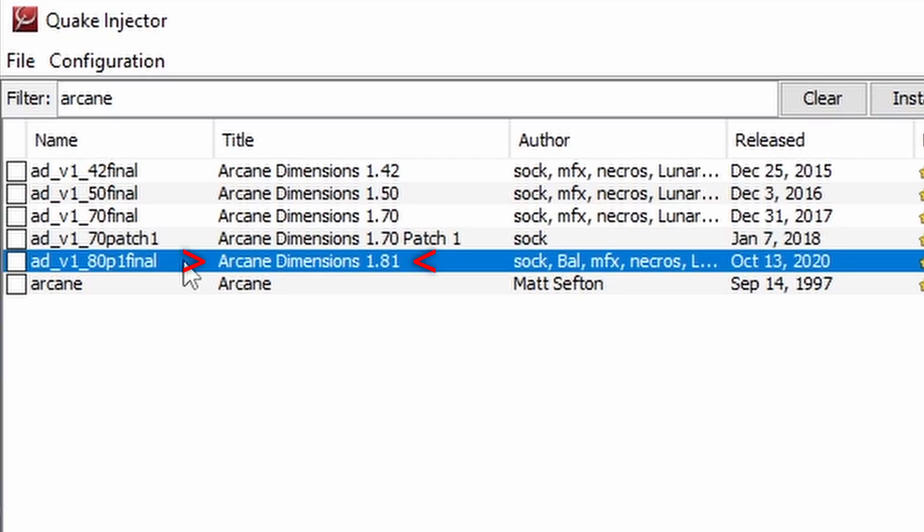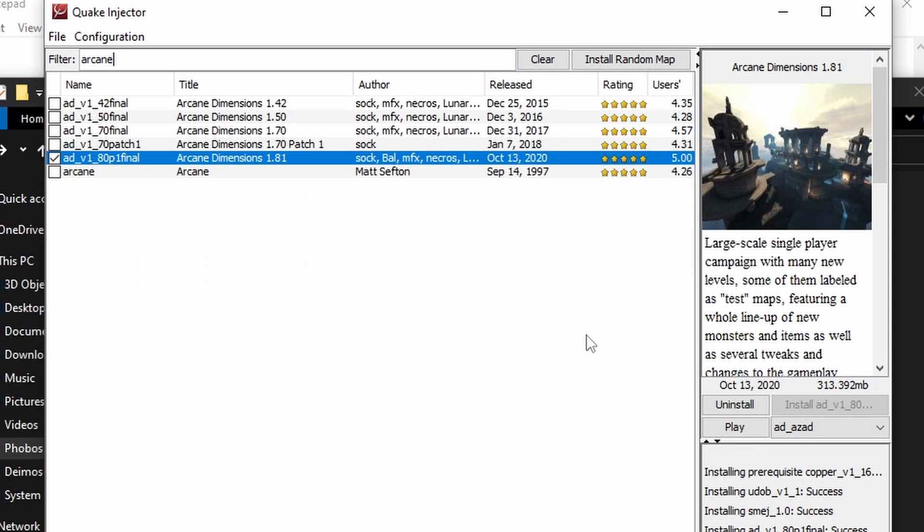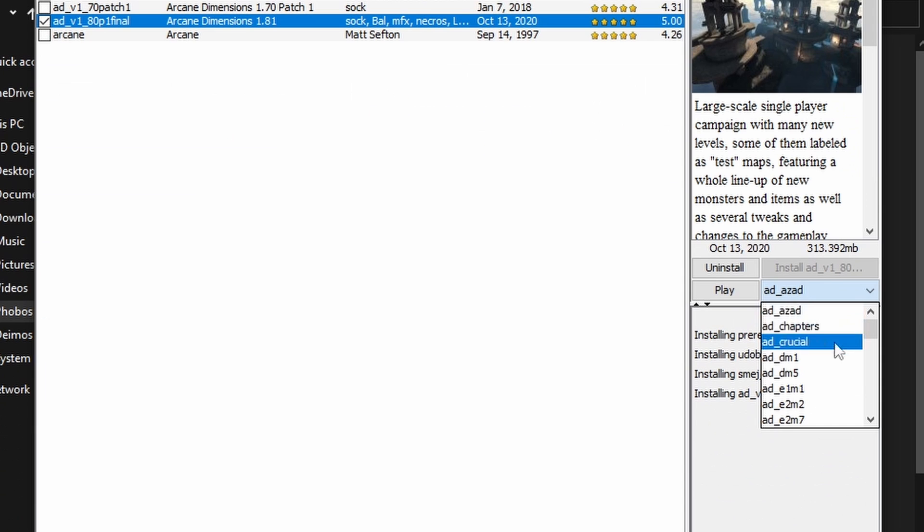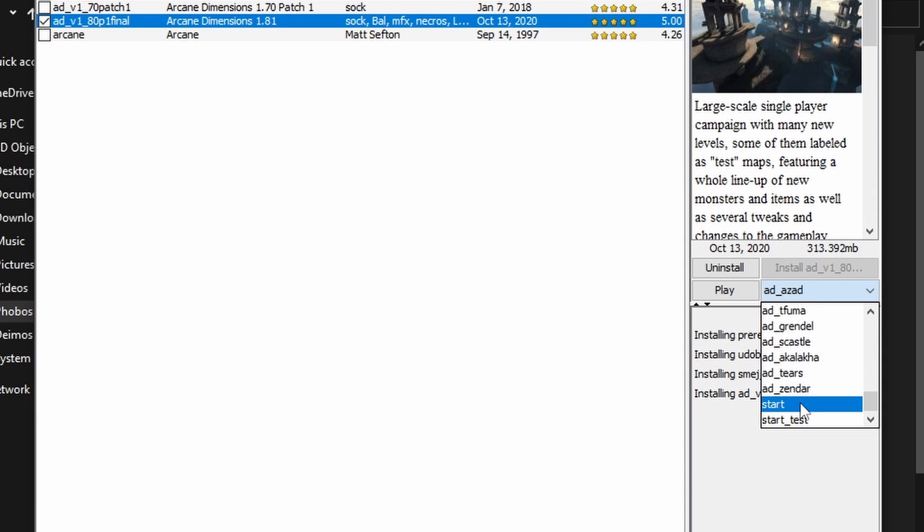Make sure you're playing the newest version if you're playing an episode or compilation like Arcane Dimensions. Click on the list right here if it lets you, and select the Start Map before hitting Play.